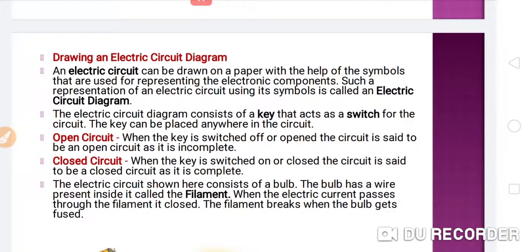Now let's come to the next topic: drawing an electric circuit diagram. How can we draw an electric circuit diagram on paper? Because it is impossible to draw all the components as they are — it would be a time-consuming process. So we use specific symbols to denote specific components of the circuit. An electric circuit can be drawn on paper with the help of symbols used for representing electronic components. Such a representation is called an electric circuit diagram.